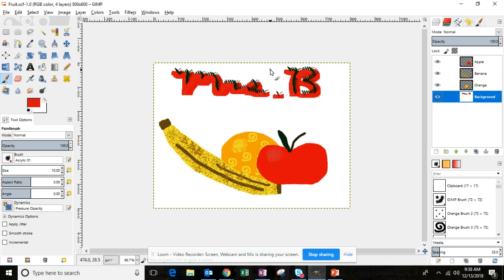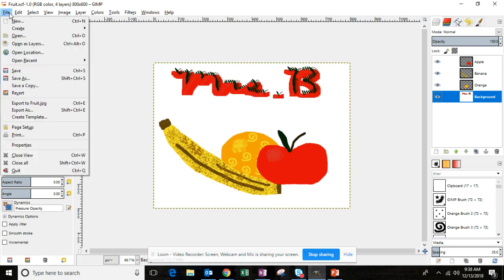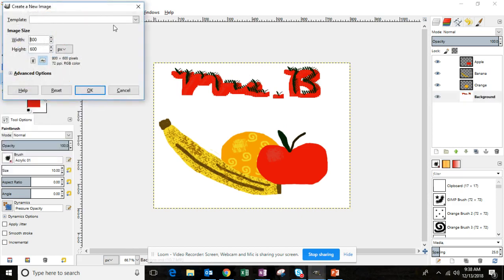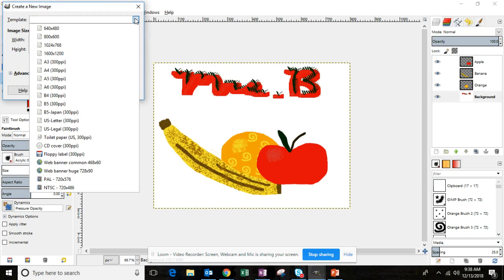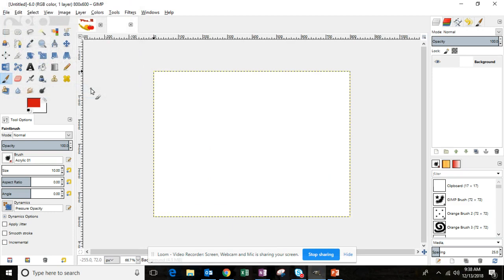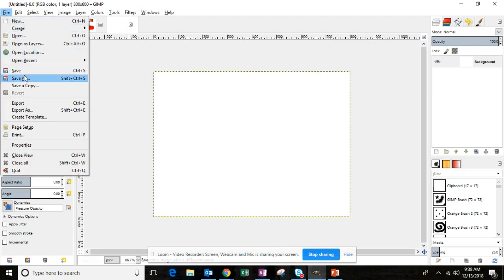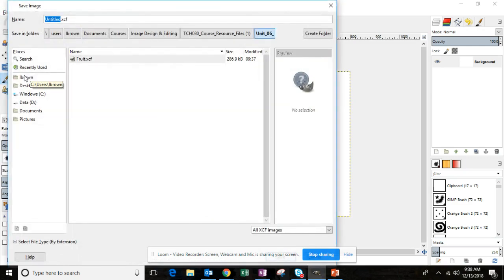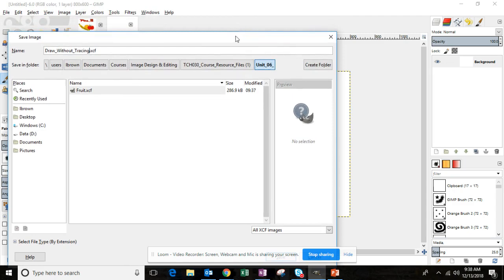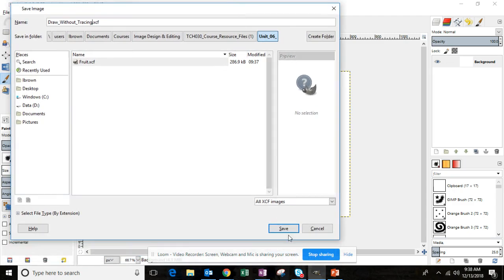Now I'm going to walk you through the steps to complete your second image for Unit 6. I'm not going to complete the entire assignment, I'm just going to walk you through the steps. You will complete it on your own. So we're going to start by creating a new template just like we did for our first image, 800 by 600. We're now going to save this in our Unit 6 folder and we're going to save it as draw_without_tracing.xcf. That .xcf is our GIMP image, our GIMP file which we definitely need.